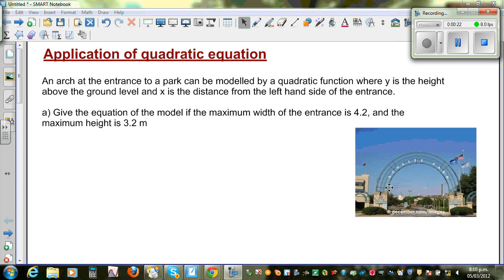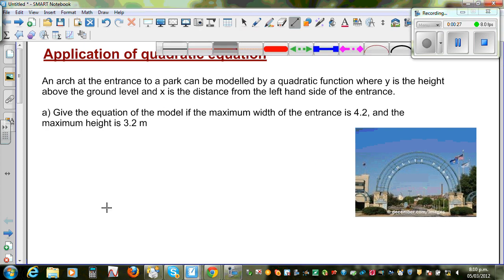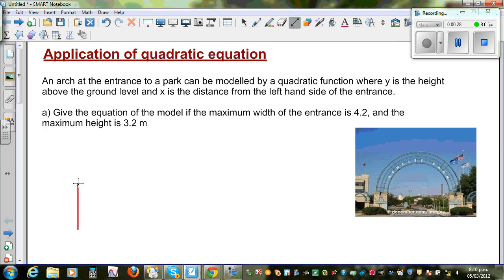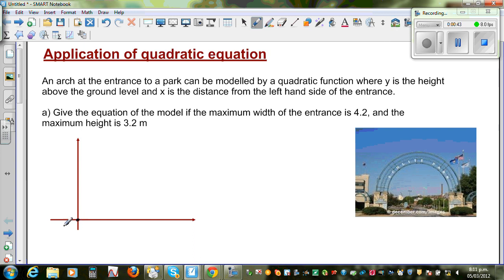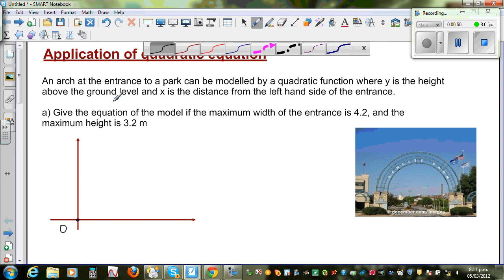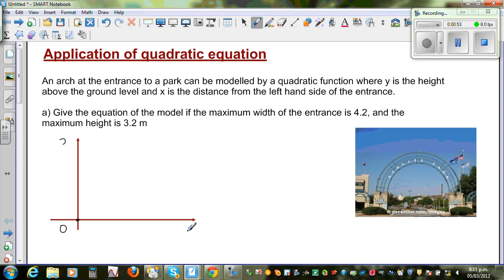This arch can be modelled by a quadratic equation, so let me draw the x and y axes. This is your y-axis and this is your x-axis, with the arch starting at the origin O.